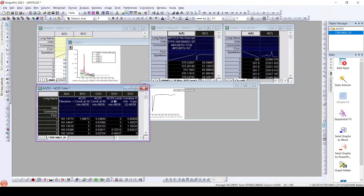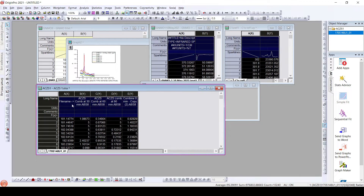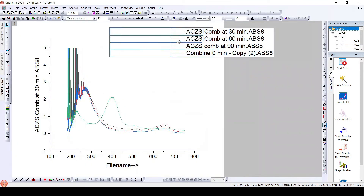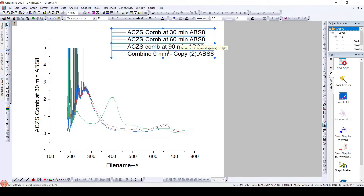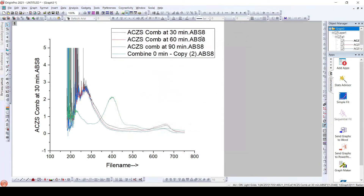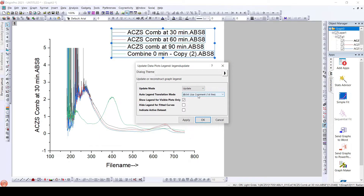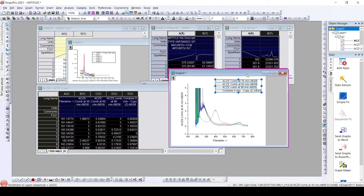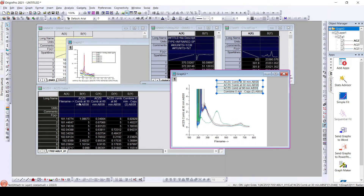Similarly, if we already have long names present in our book with multiple data placed side by side, we can plot them. Once we plot them, I have automatically received the long names because these are the long names available in the sheet. By default, I received this because when we go to 'Update Legend,' we can see 'Use Comment Line / First Line' is selected. The first line — or comment line — is the long name that we have, and that long name is displayed here.